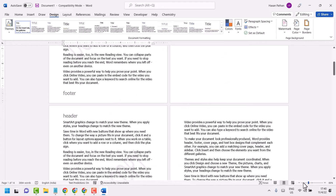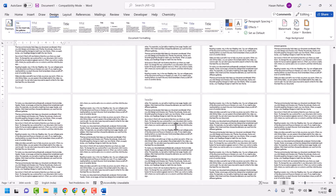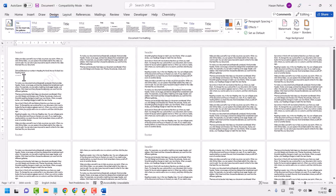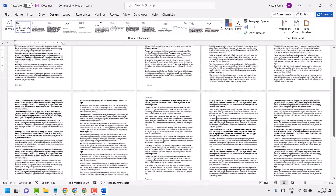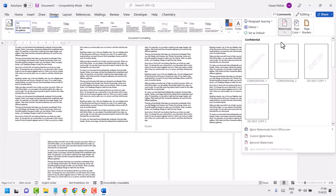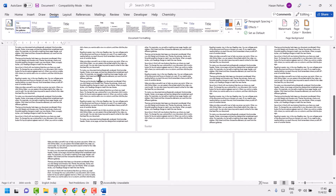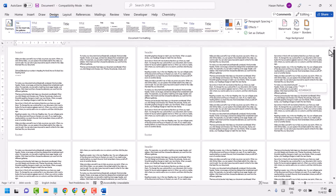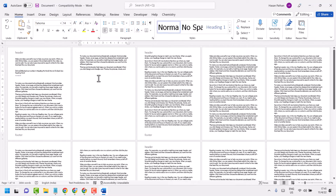We have a watermark in this Microsoft Word document. To remove the watermark, click on the Design tab, then click on Watermark and select Remove Watermark. This is the first method to remove a watermark.